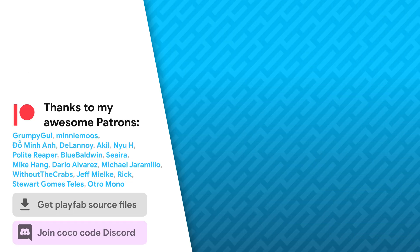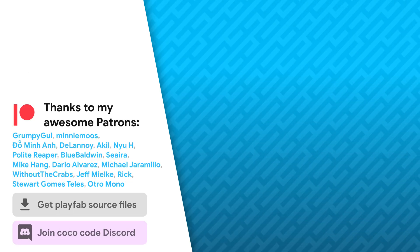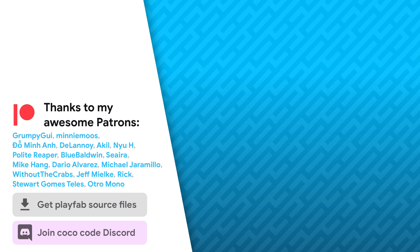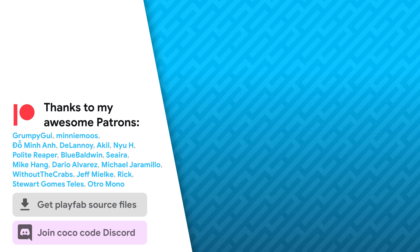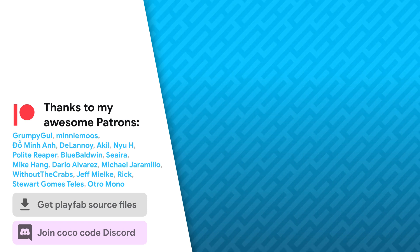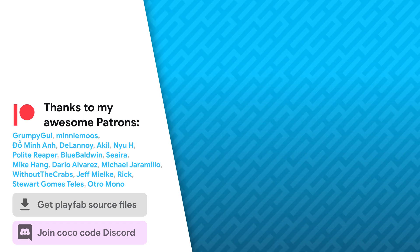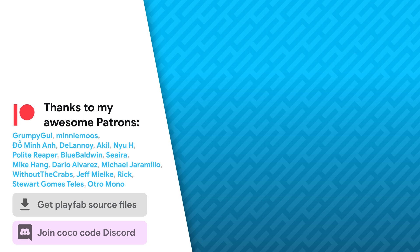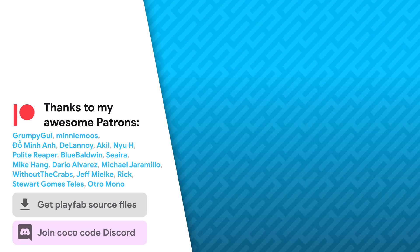Thanks a lot to my awesome patrons that support this channel. Be sure to check out my other videos about Unity basics. See you soon.